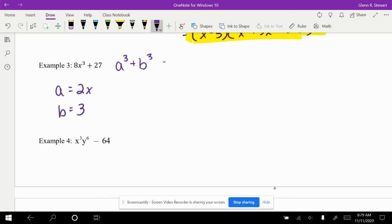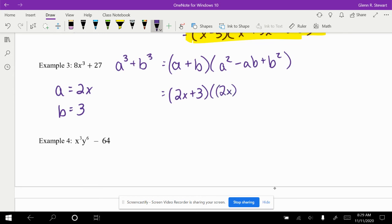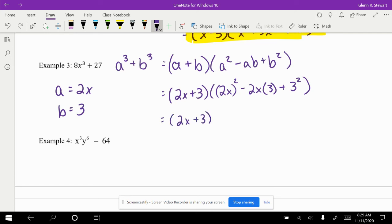Now we can use our equation. Again, I'll rewrite, it's a plus b times a squared minus ab plus b squared. We'll have 2x plus 3 times 2x squared minus 2x times 3 plus 3 squared. It gives us our final answer once we simplify, it's 2x plus 3 times 4x squared minus 6x plus 9.